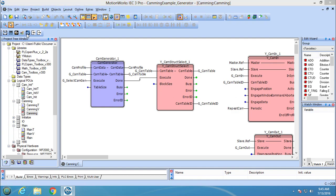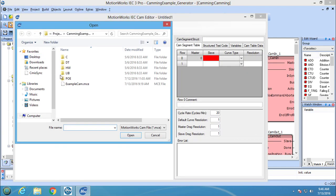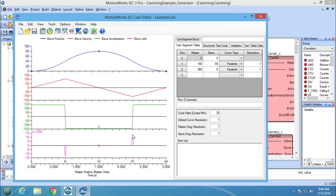Now I'm going to open CamEditor and load the cam profile from the previous video and add some variables to it.